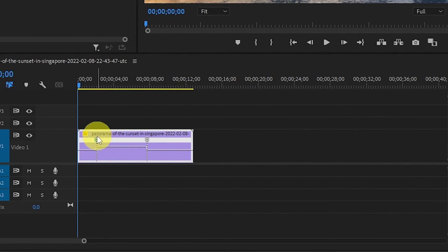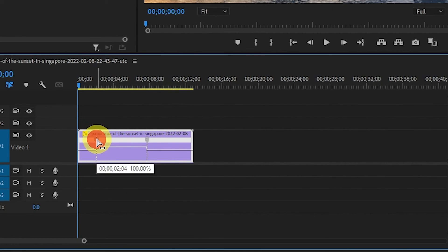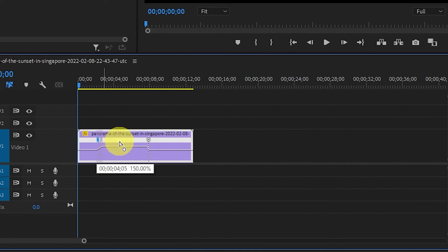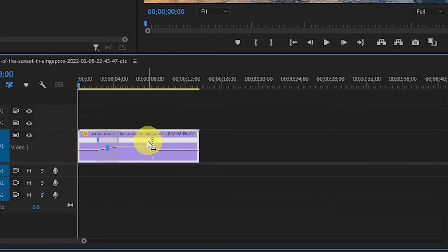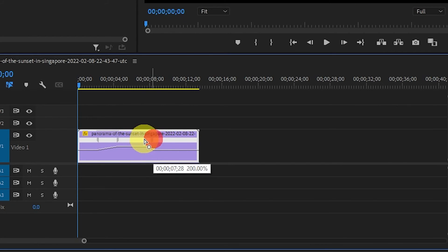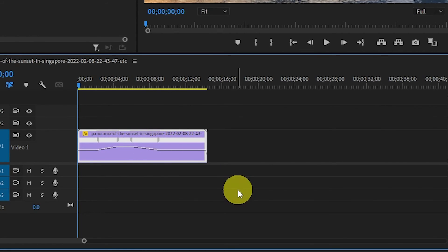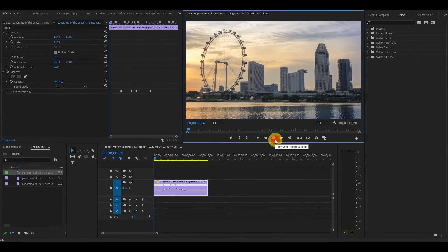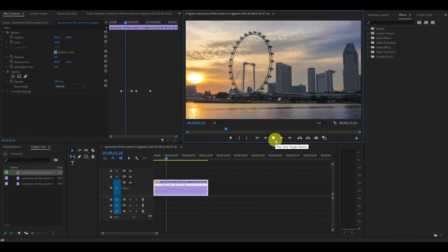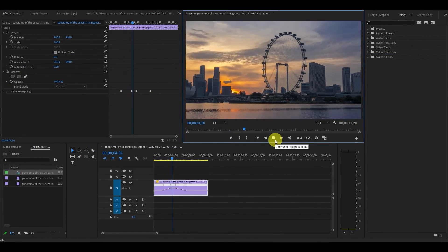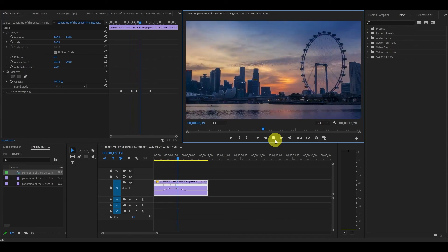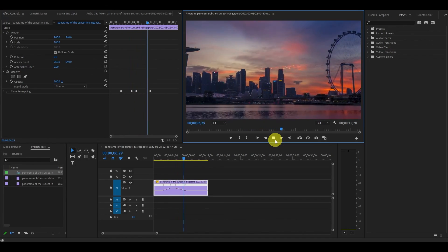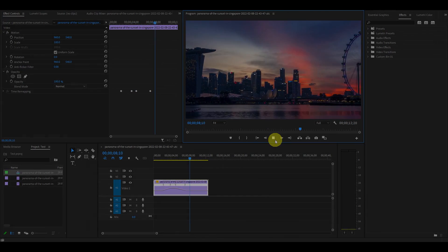Now it's as simple as left-clicking the speed keyframe and dragging it over. The further you drag it, the longer the speed ramp effect will have on your video clip. Now instead of having an abrupt speed change, your videos will have a very smooth transition to the target speed.